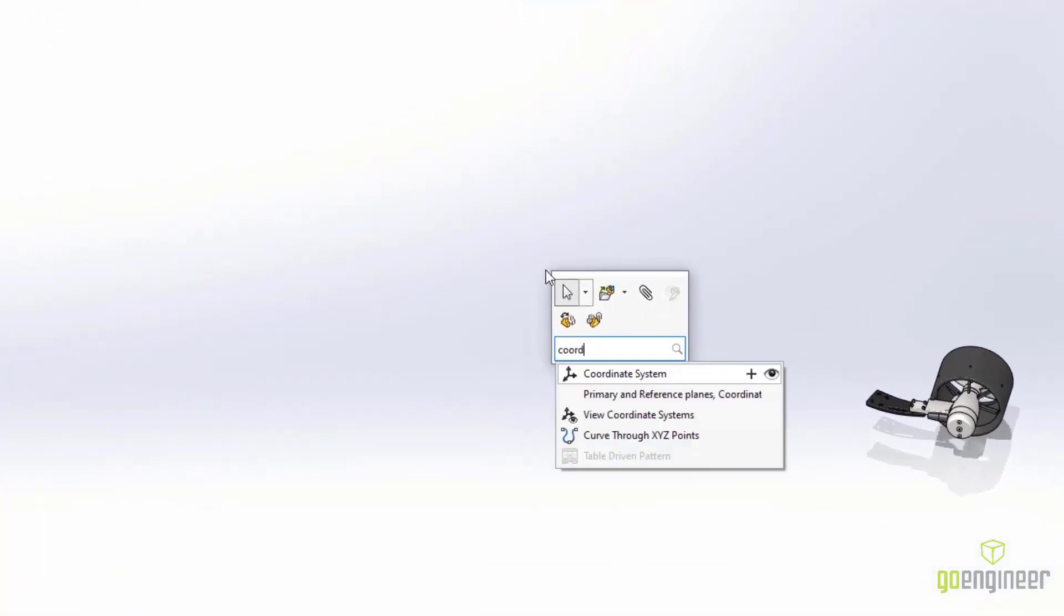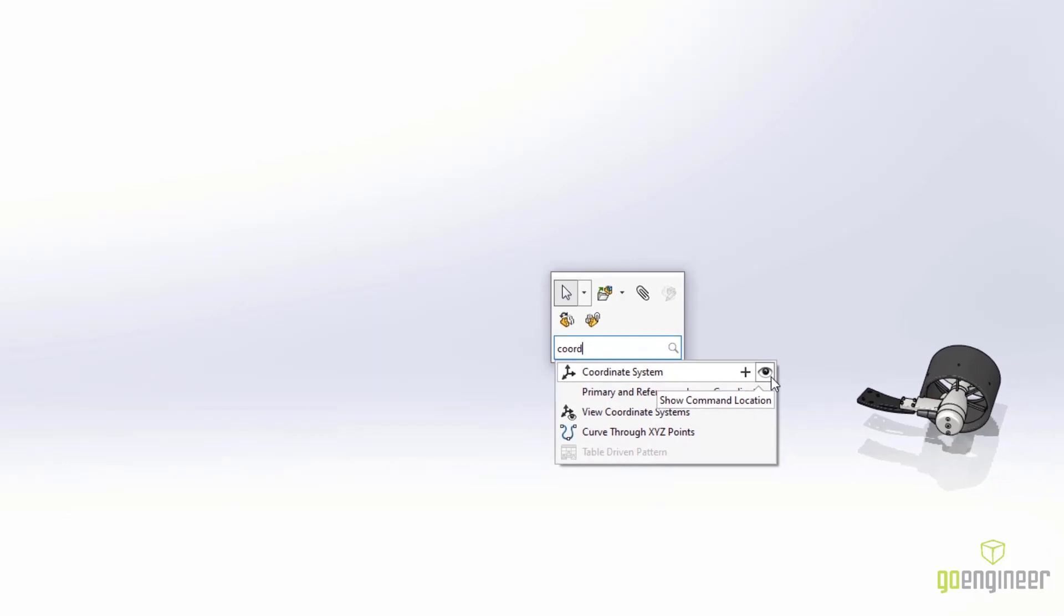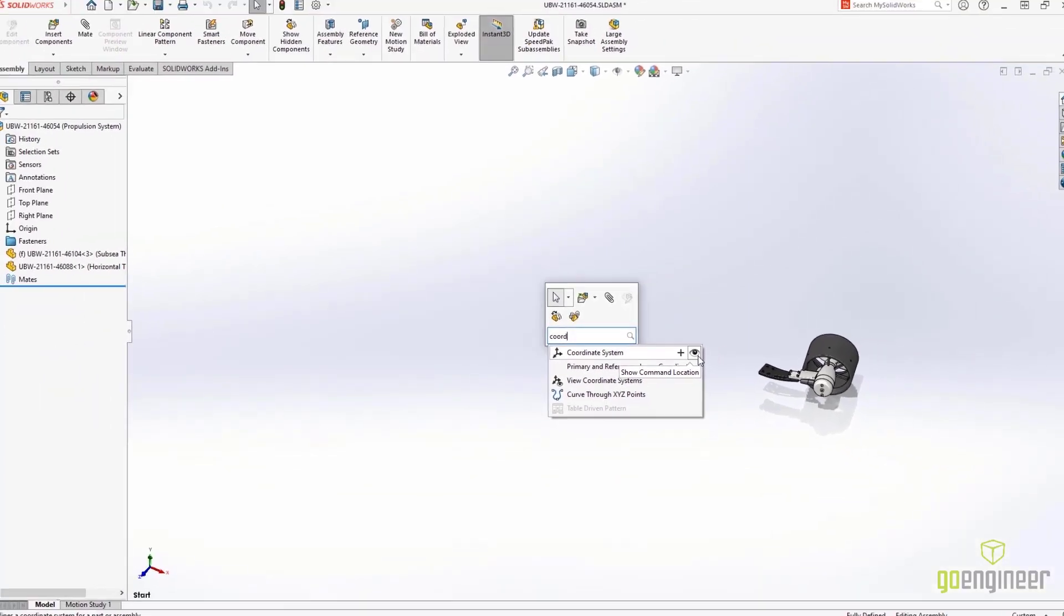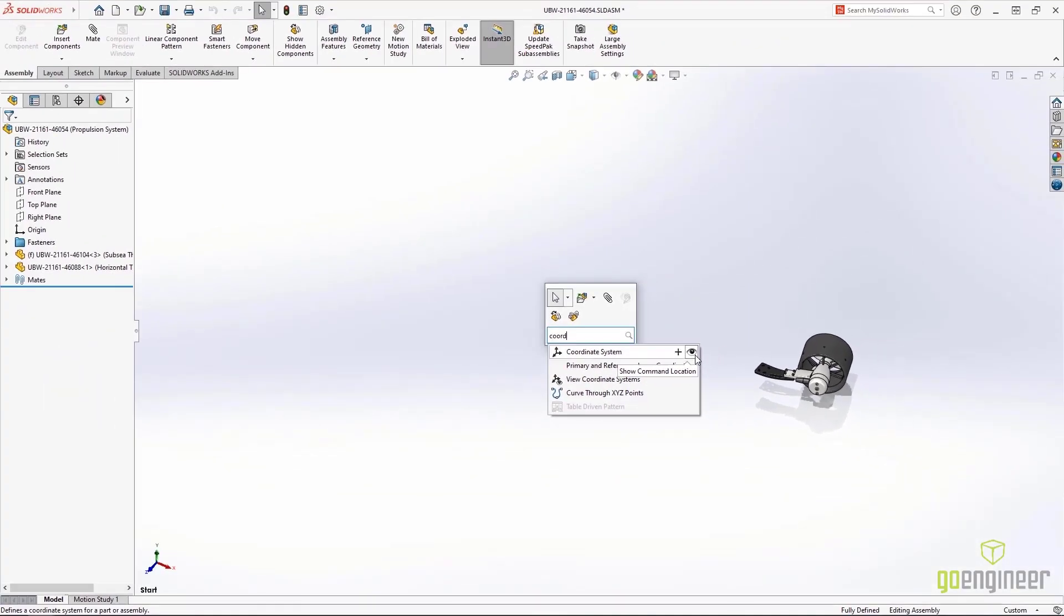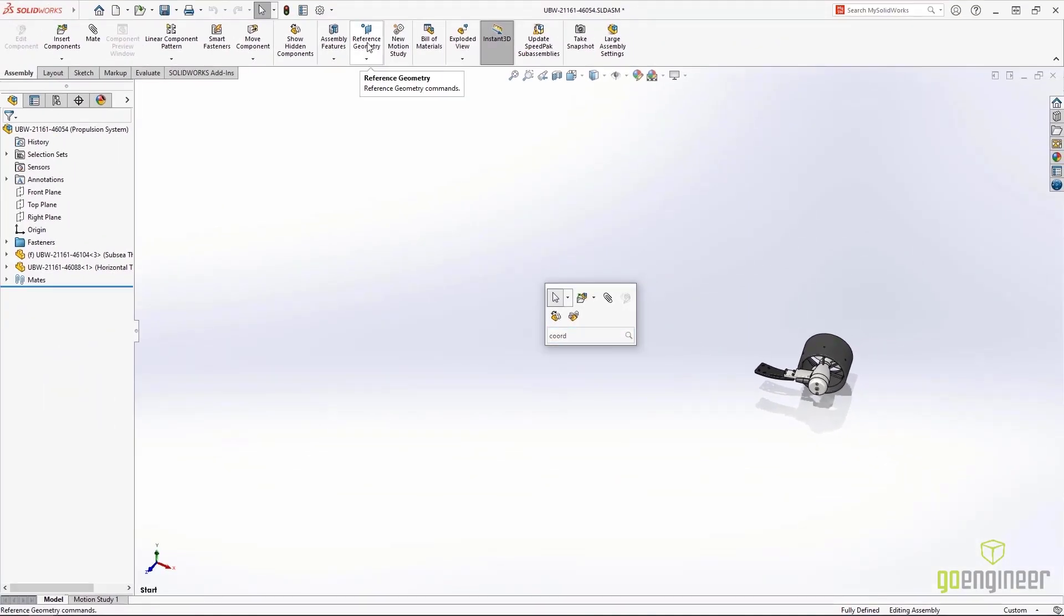Simply tap your S key and you can instantly search for the command. As with the original, clicking the eyeball shows you where it's located on your existing toolbars.